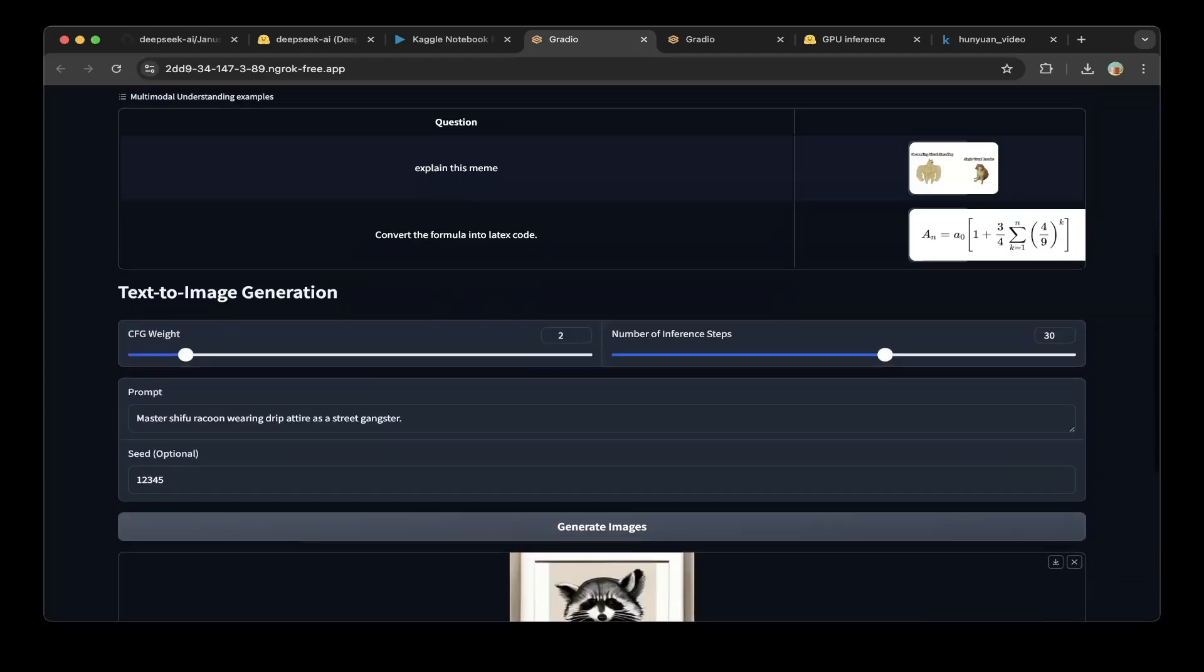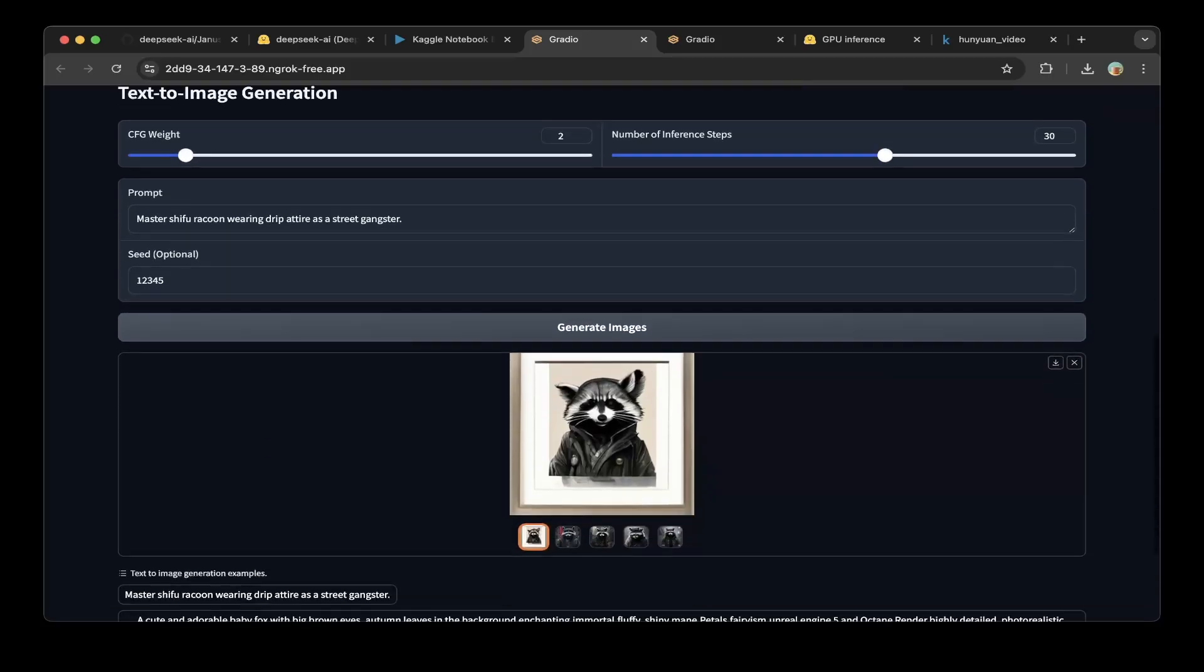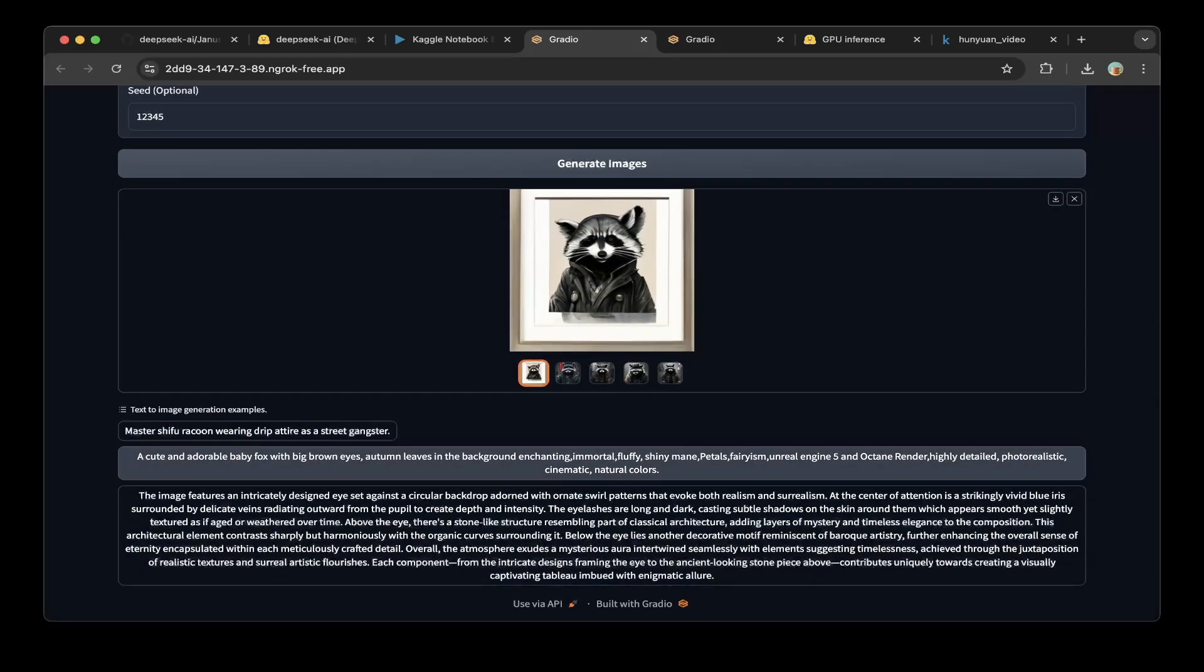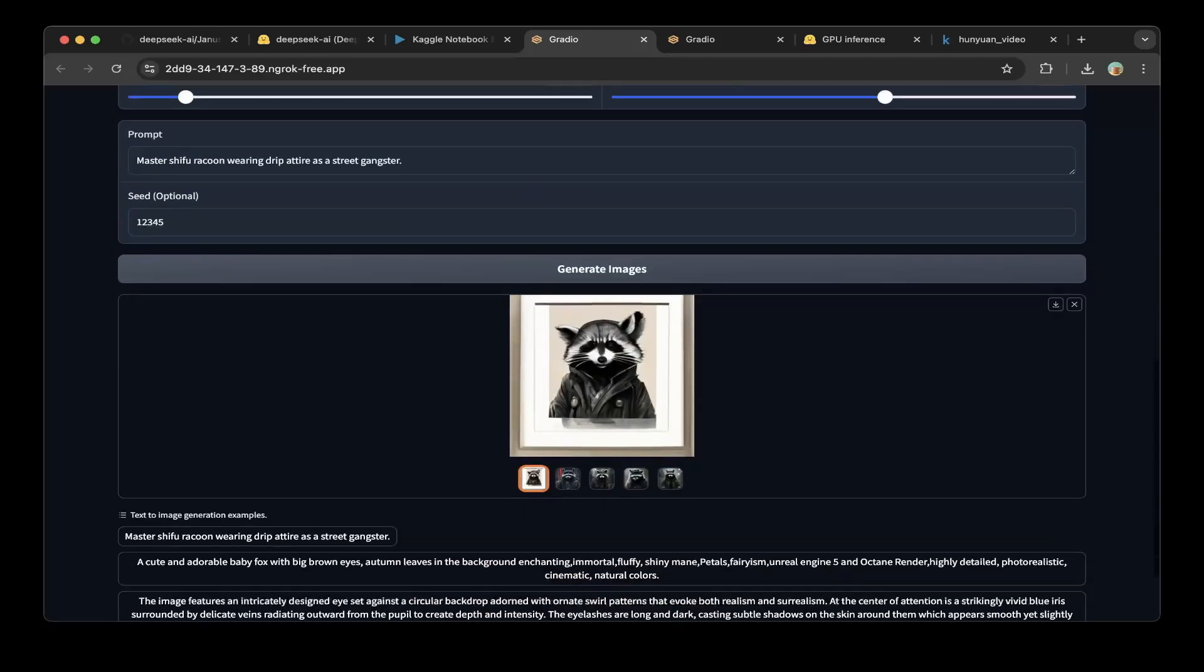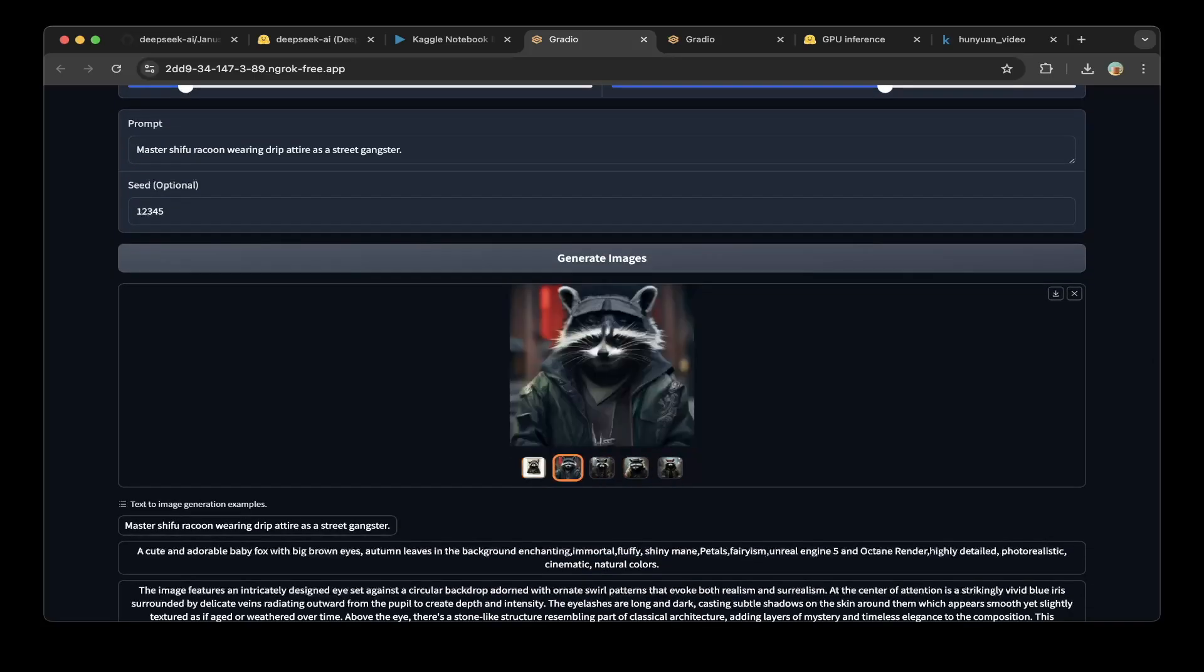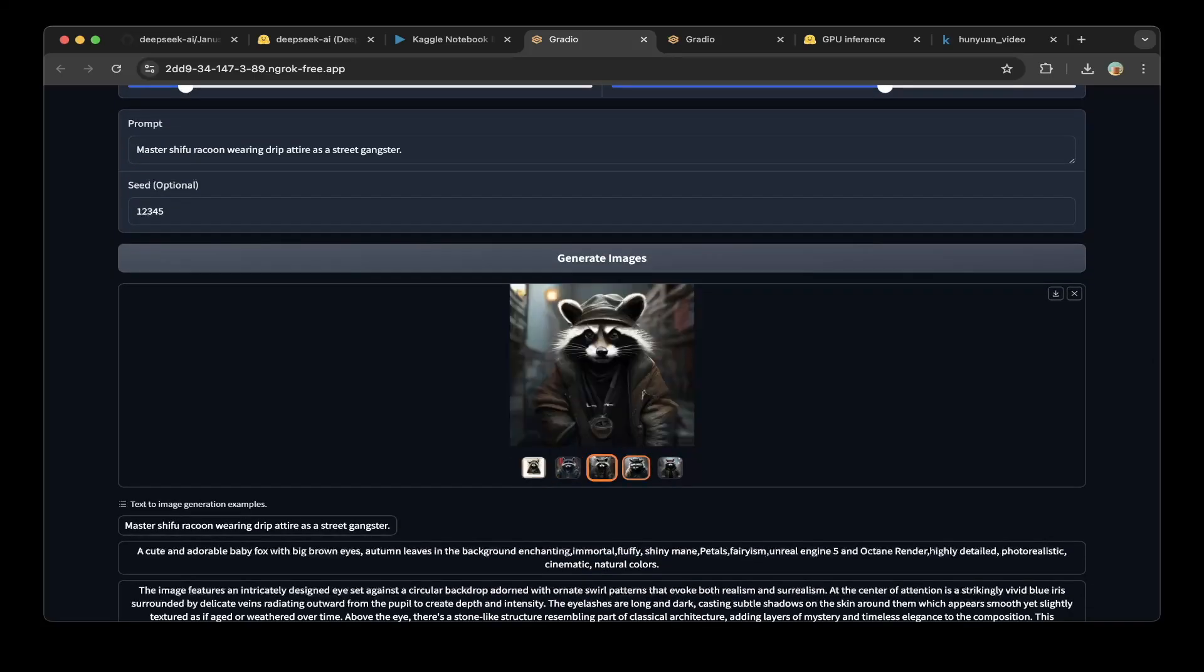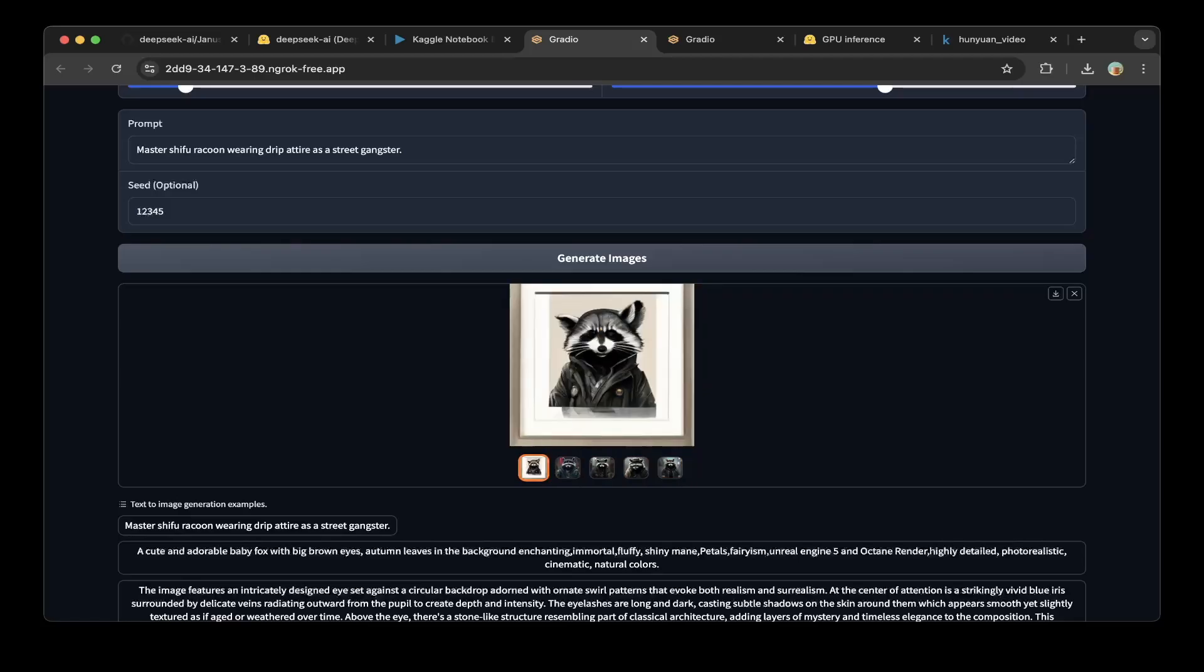You can see the text-to-image generation. You can also click some samples here. We'll click the first one: Master Shifu Raccoon wearing drip attire as a street gangster. You can see they generated five images. Pretty good quality, and this is only 1.3B, so it's very small.